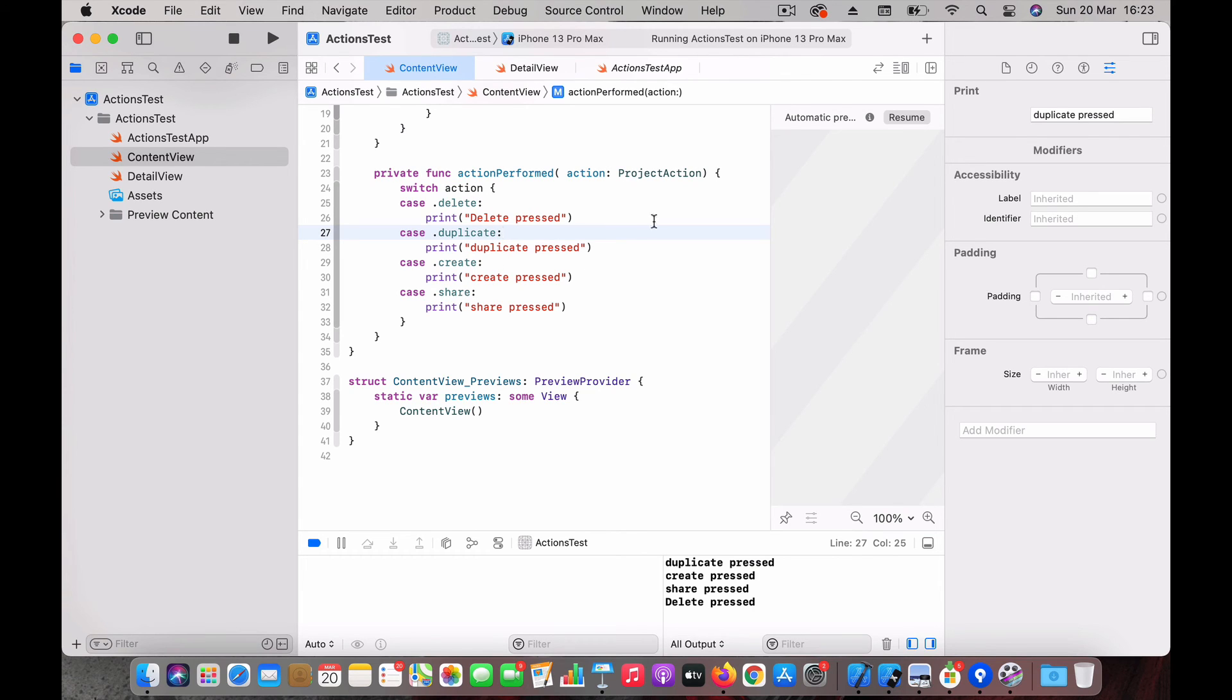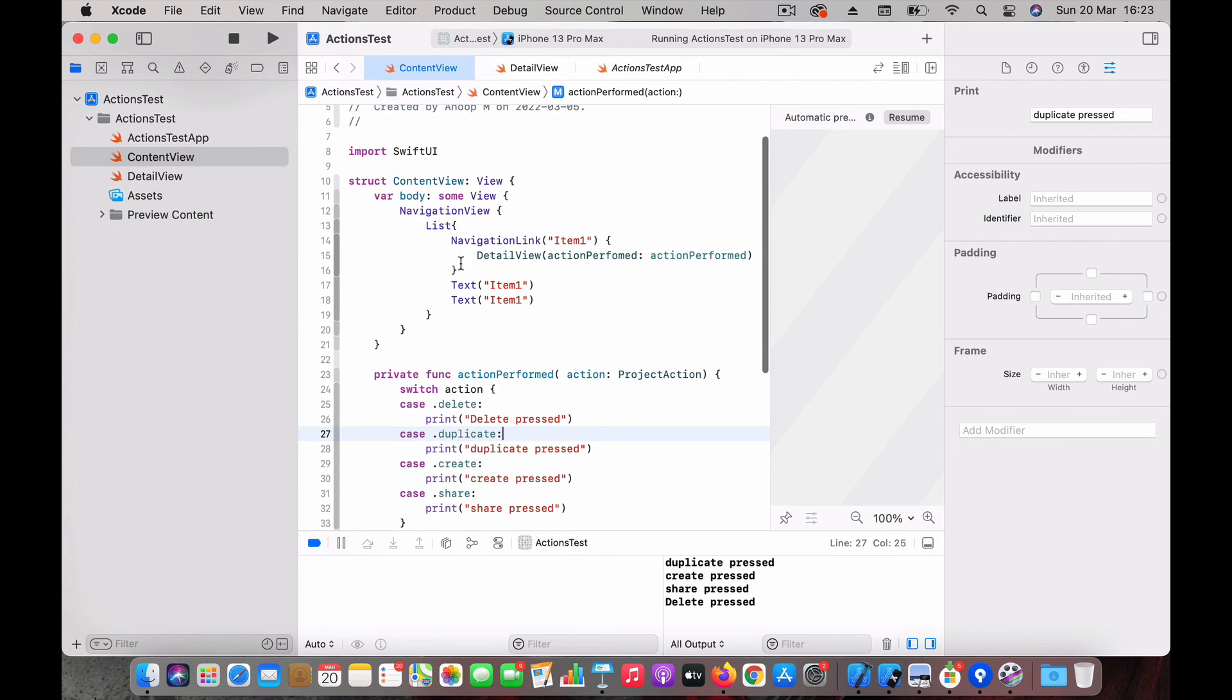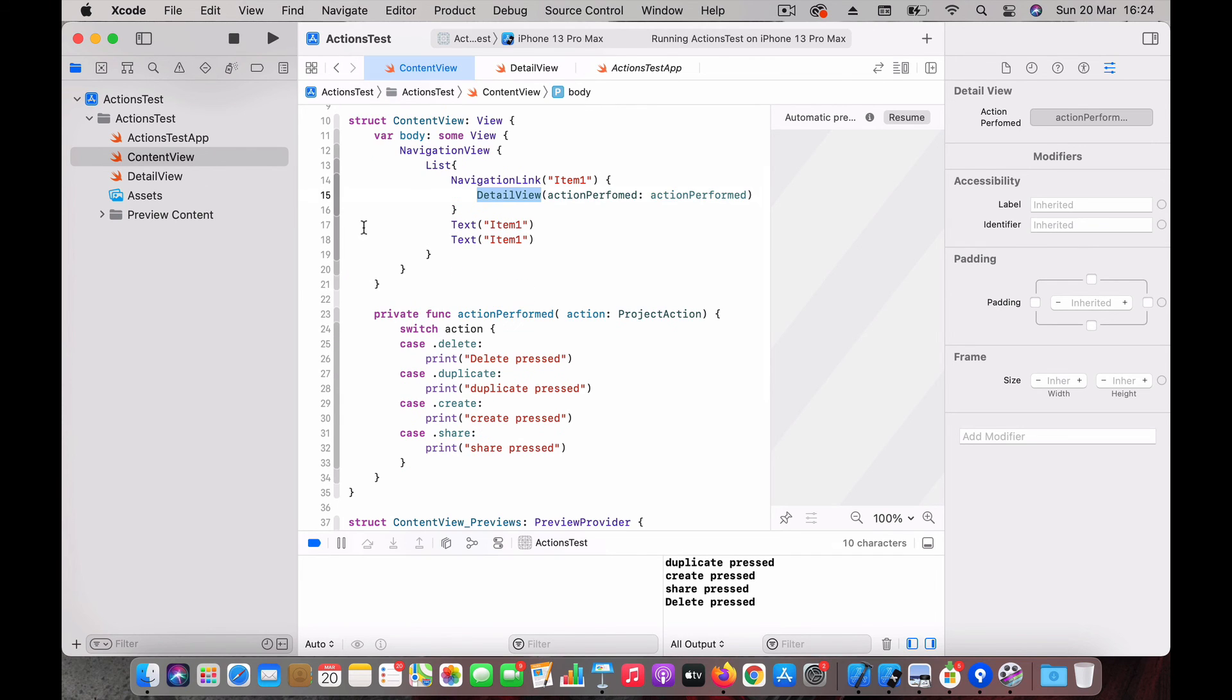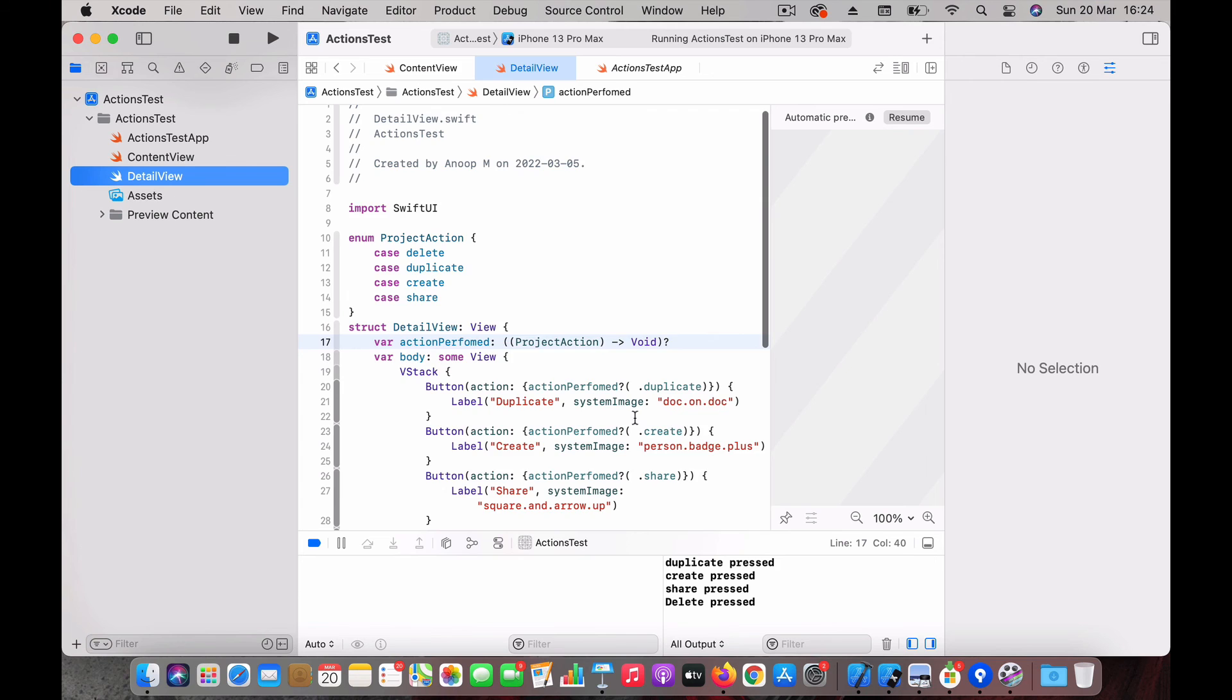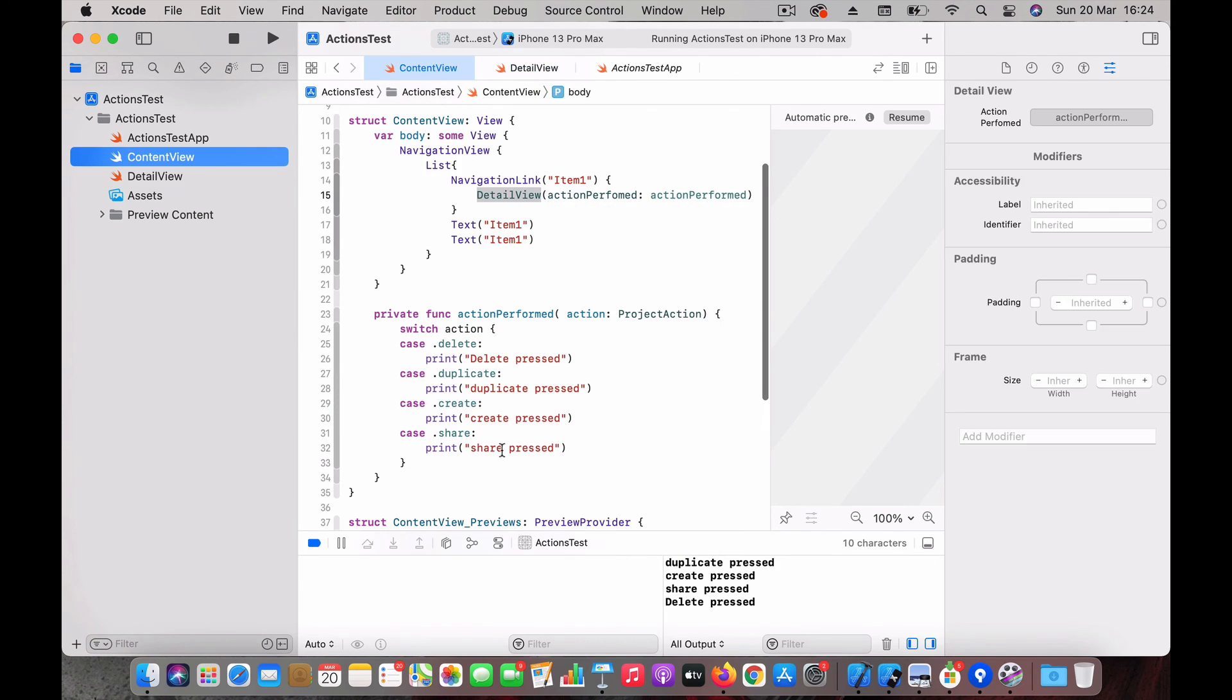And in the detail view when we create the detail view, we just pass in this function to the detail view. And when any action is made in the detail view, this callback is done and we can do the necessary processing in the parent.